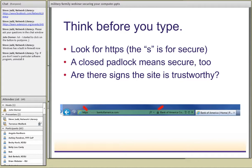Another precaution you can take is to think before you click. Before you submit your name, email address, or other personal information, check the privacy policy for that information - make sure it will be protected. The website privacy policy will normally tell you how that information will be used and whether it will be distributed to other organizations, and whether that website is going to collect your information and sell it.